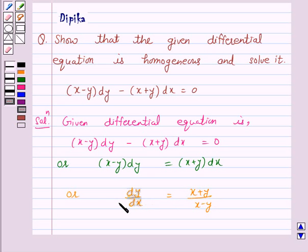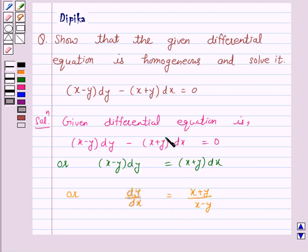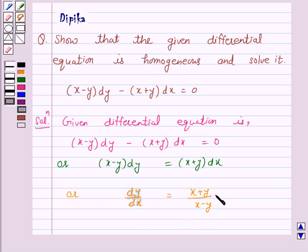We know that a differential equation of the type dy by dx equals f of xy can be expressed in the form dy by dx equals g of y over x, where g of y over x is a homogeneous function of degree 0, then the given differential equation is a homogeneous differential equation. So we will try to make this differential equation in the form of a function of y over x.